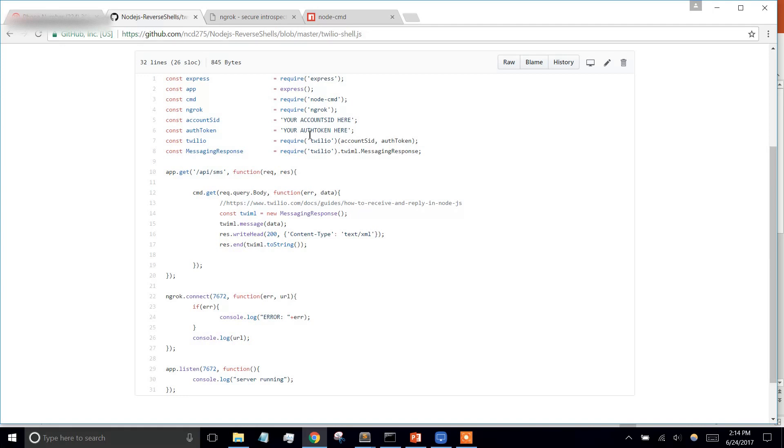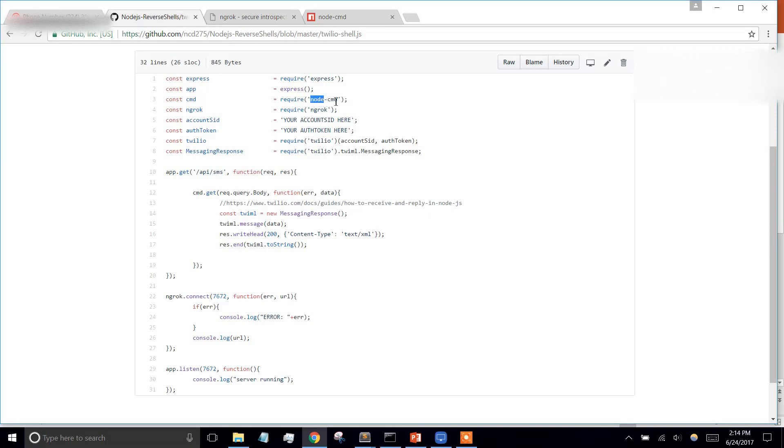So we're creating an express app, and then we're requiring three main modules: the Node CMD, Ngrok, and Twilio.